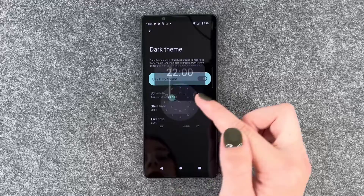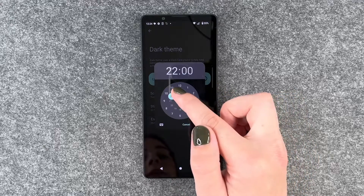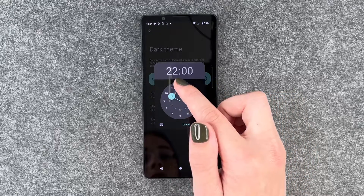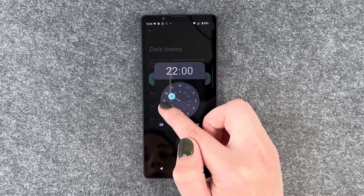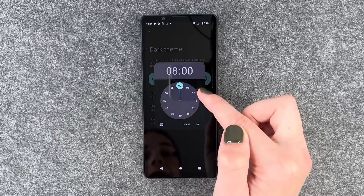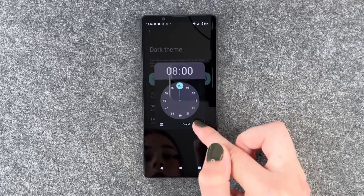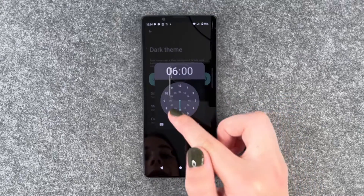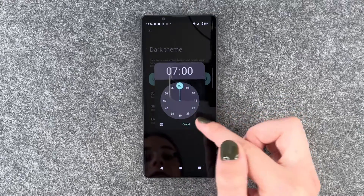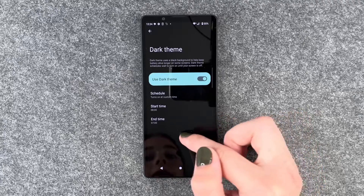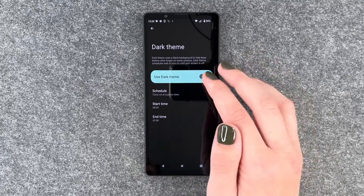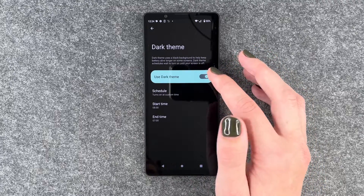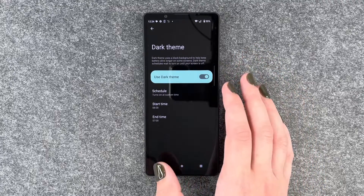So we can say that we want our dark theme to turn on at 8 PM and then we want it to end at 7 in the morning again. Otherwise you can just say to turn it on the whole time.